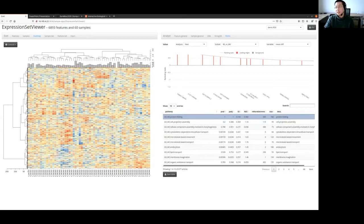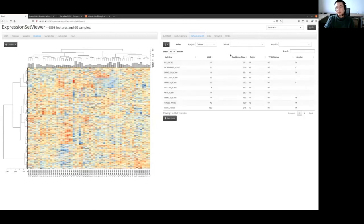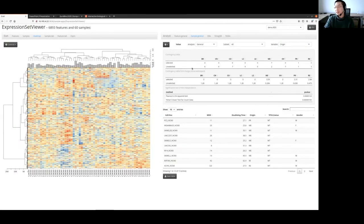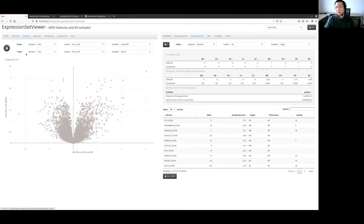When you select an area in the heatmap, you also select some features, and you can compare those selected features to a chosen variable. My internet is a bit slow here, so you can see the video tutorial — we have applications with all these examples. You can also select samples using the sample space: here is an example of PCA results, where different colors represent different origins of cell lines. Here is the feature space showing the volcano plot. I hope this is useful for your research. Thanks for watching.